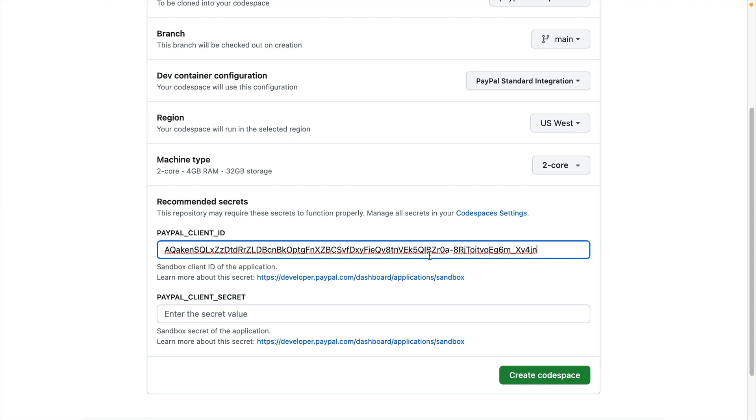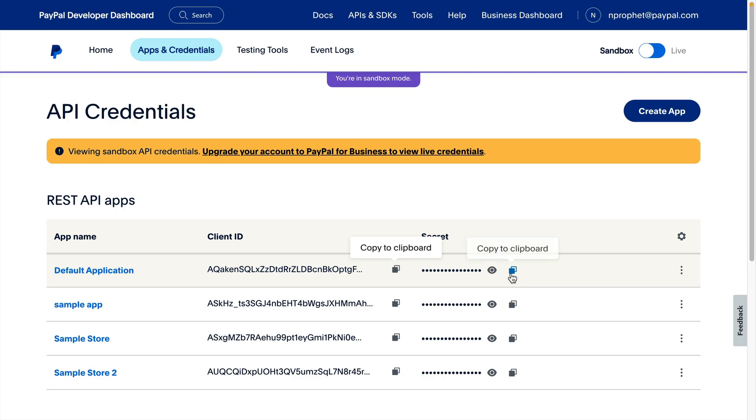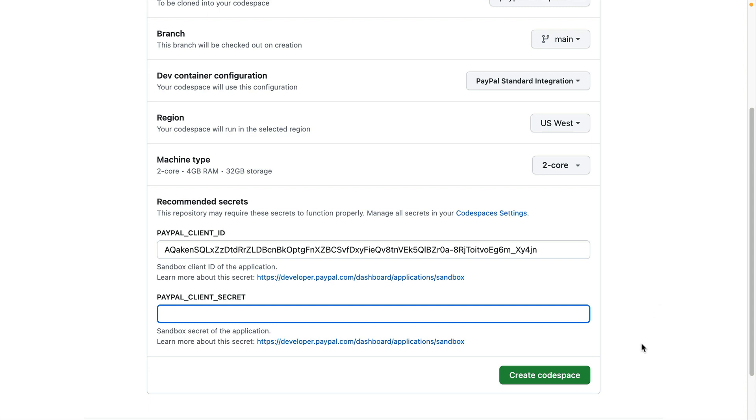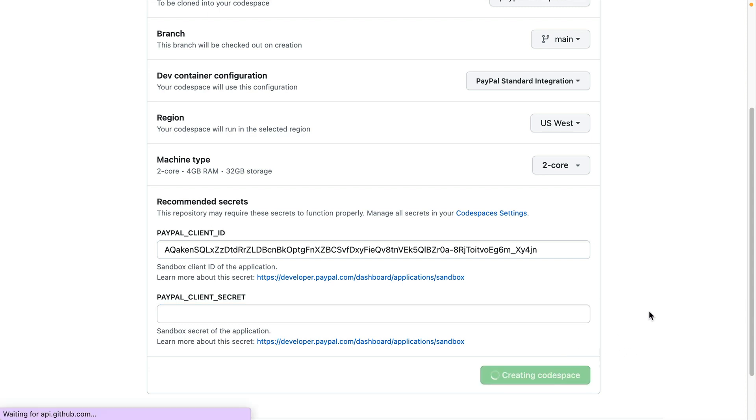Now that my PayPal Client ID and PayPal Client Secret are populated, I can click the Create Codespace button to start up a new Codespace.